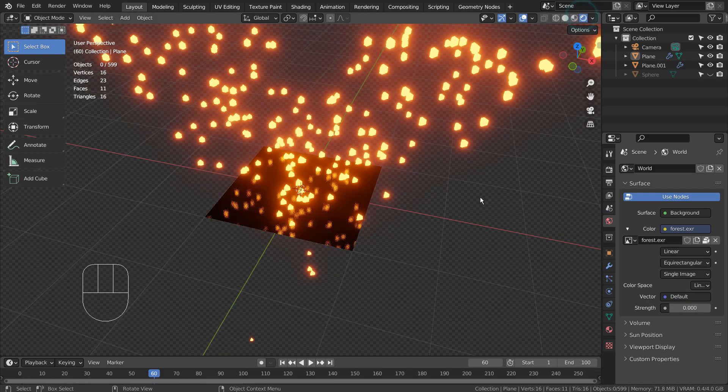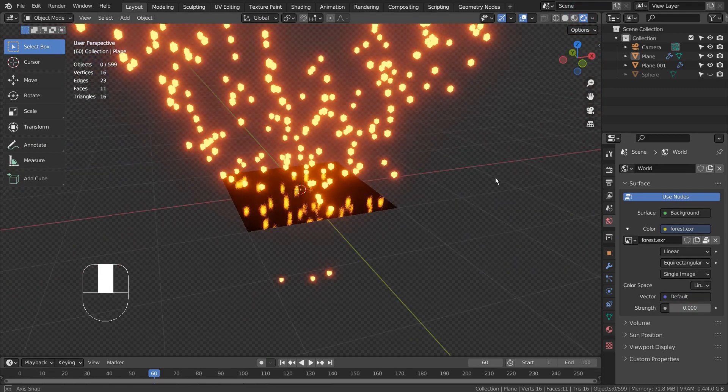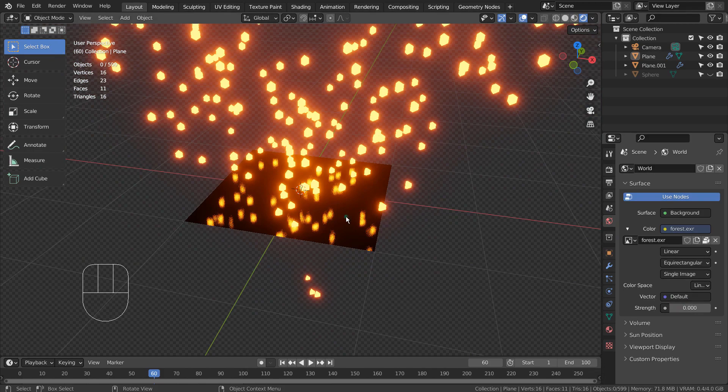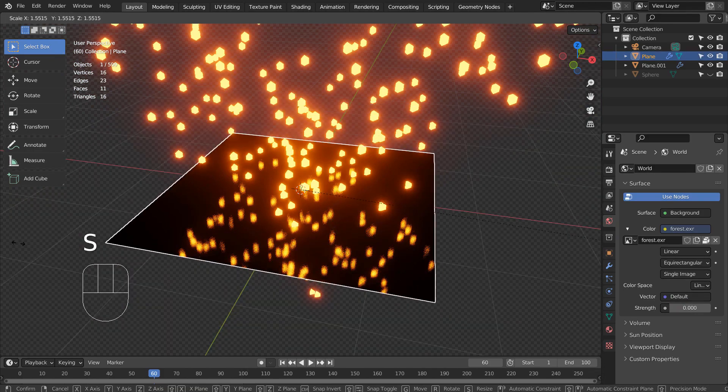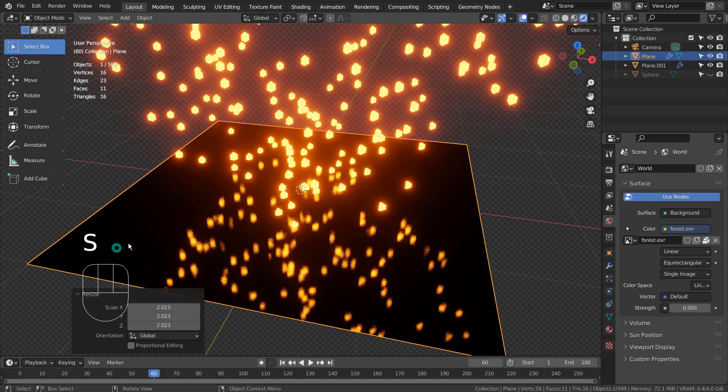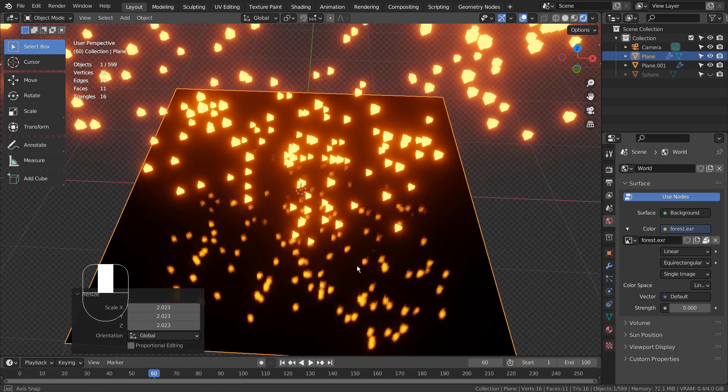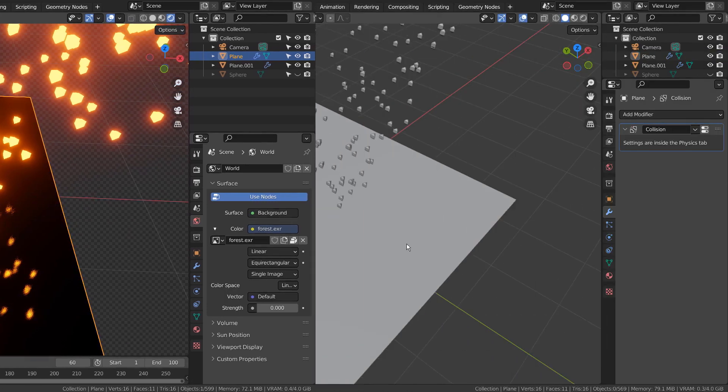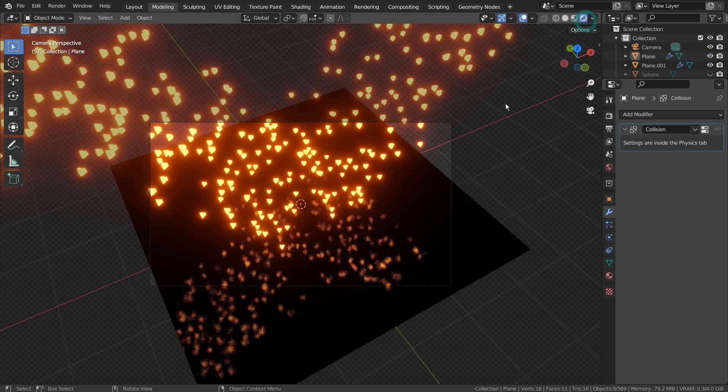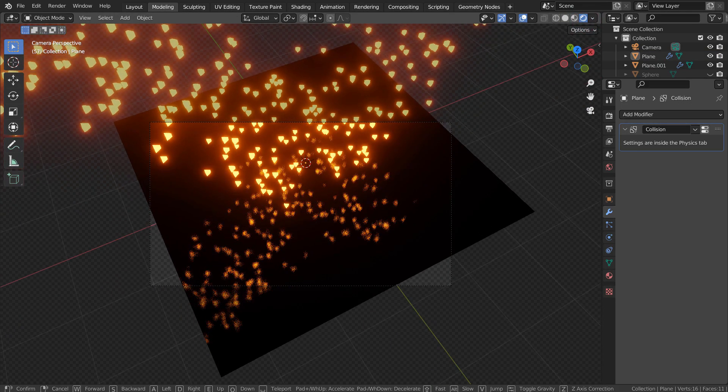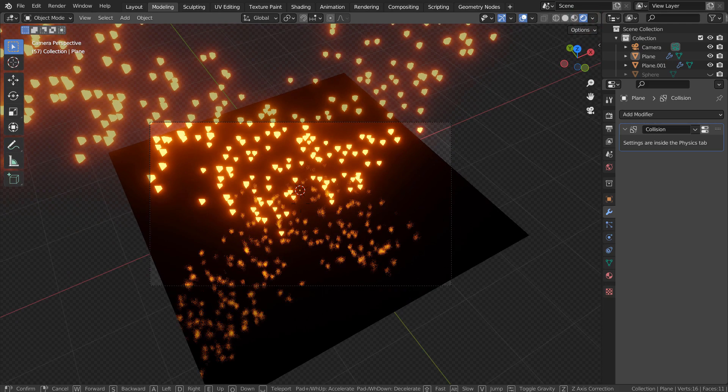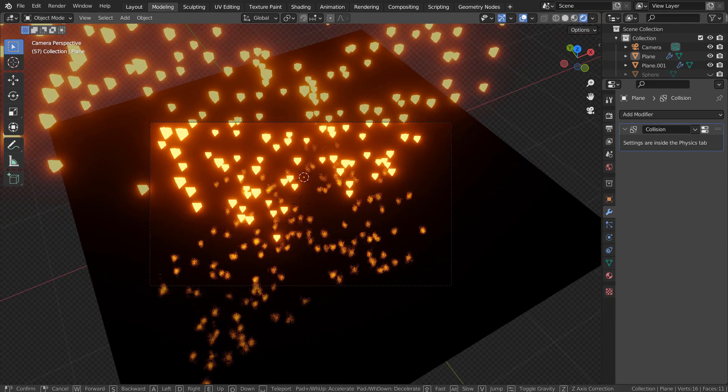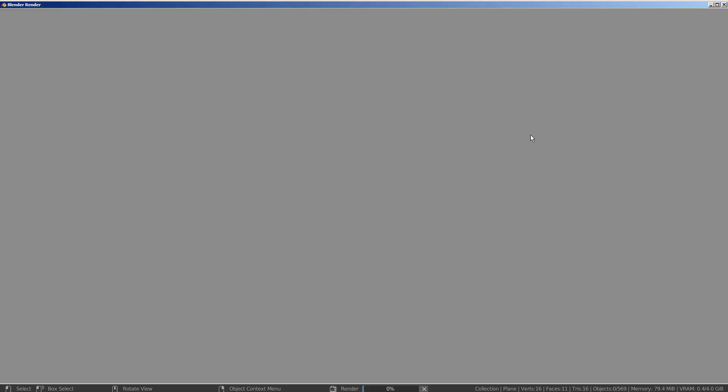In Render Preview, we can see the reflection, but even the particles won't render without blocking the environment light in Eevee. Let's render this scene and see what happens. Unless we block the environment light, the particles won't render.